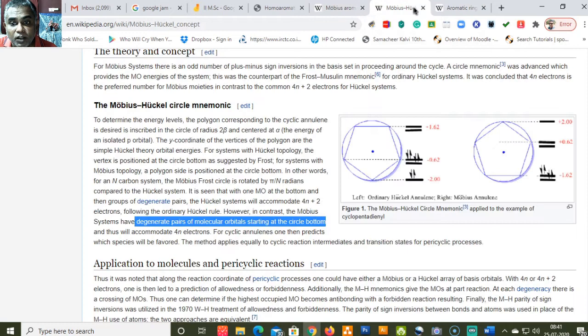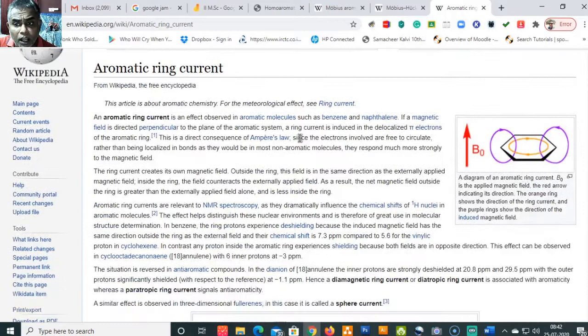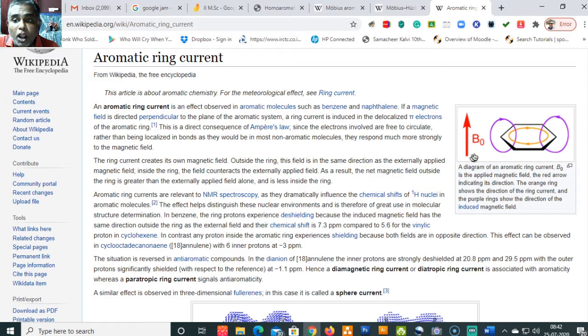Before going into further details, let us understand what the NICS value is. When talking about aromatic systems, one of the best ways to identify the presence of aromaticity in a molecule is to determine the aromatic ring current observed in aromatic molecules.